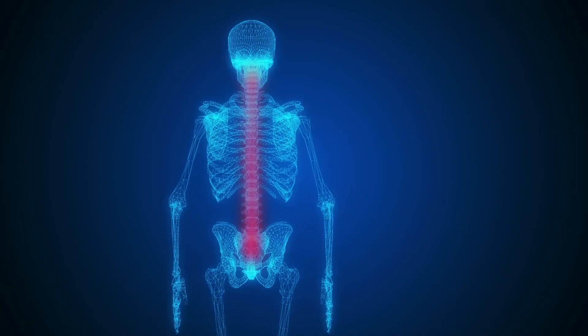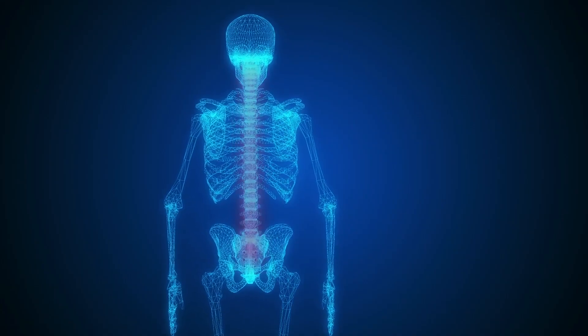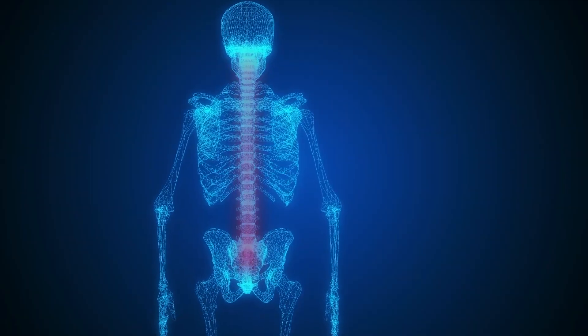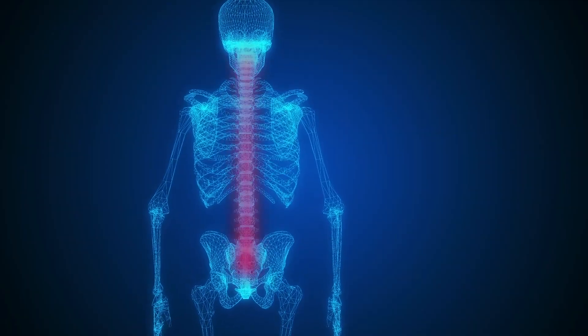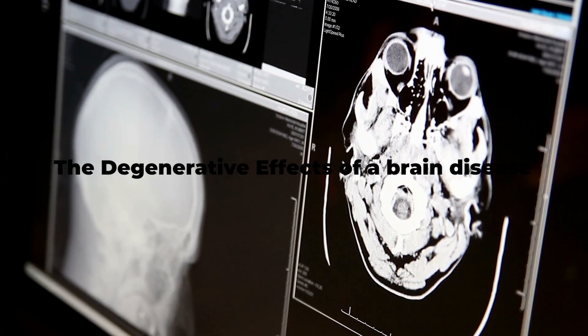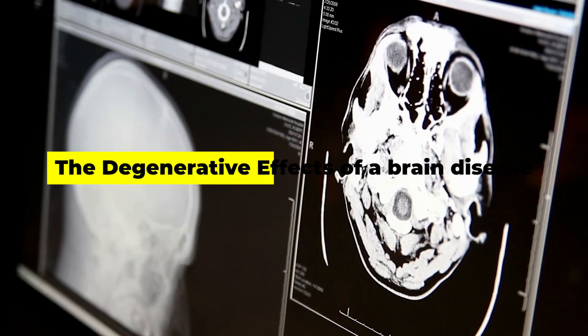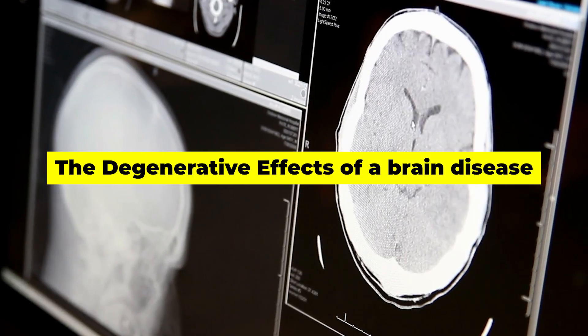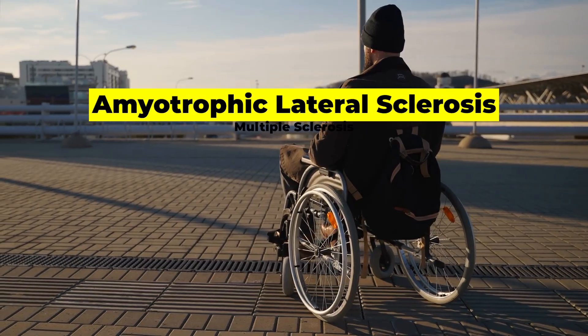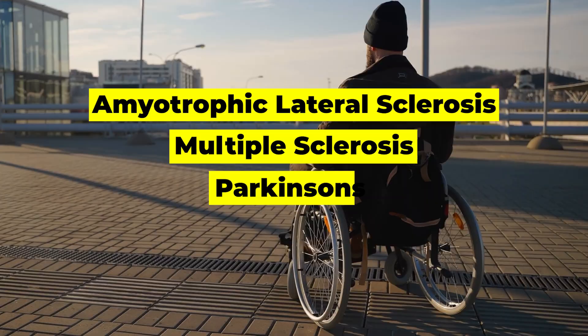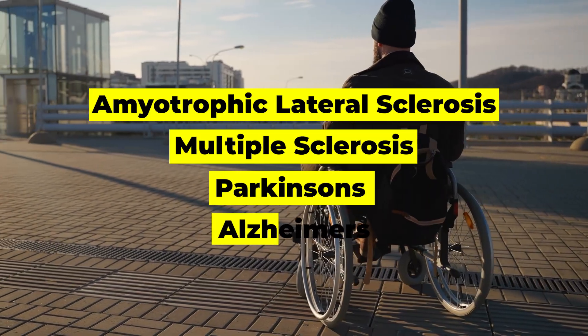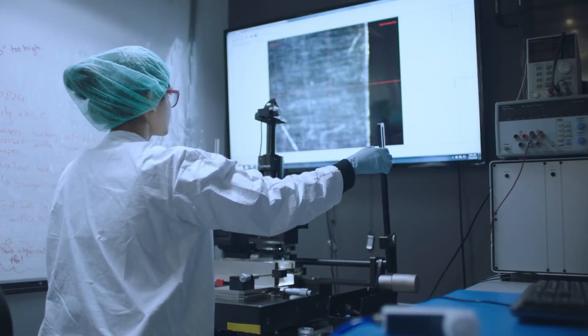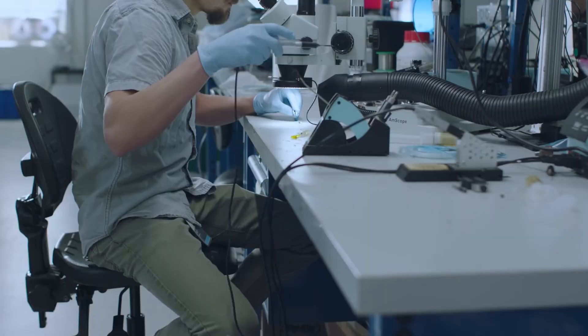Elon Musk has long believed that Neuralink can reverse the effects of a spinal cord injury, and he's gone as far as to theorize that Neuralink technology could reverse the degenerative effects of a brain disease like ALS, multiple sclerosis, Parkinson's, or even Alzheimer's. Now, to be clear, these are much more speculative claims.